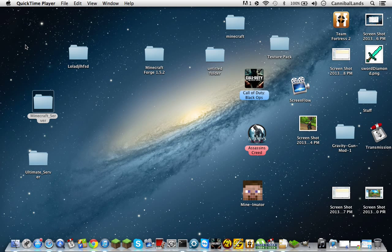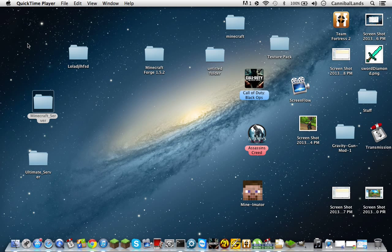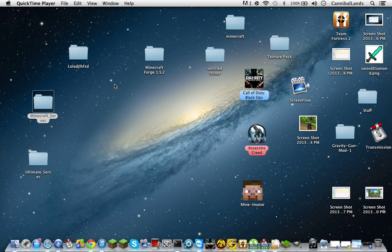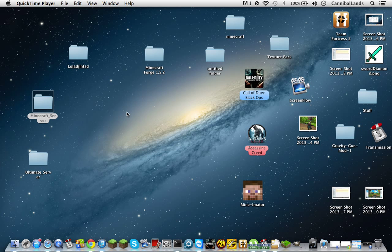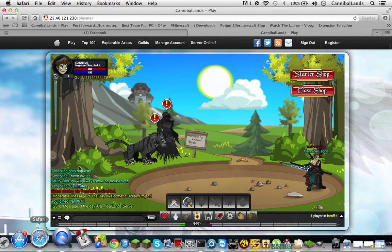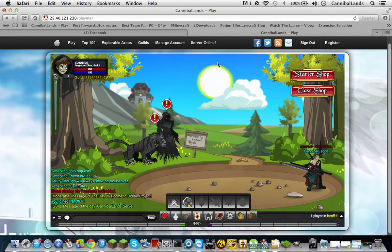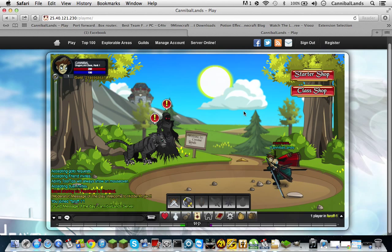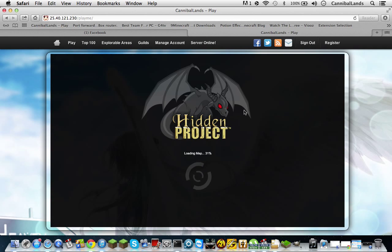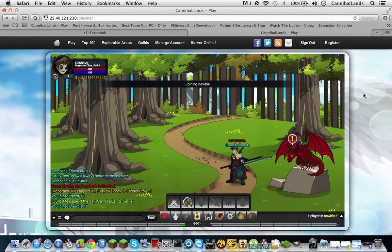Hey YouTube, this is CannibalLands here. I also have two other profiles if you recognize my voice. Today I'm going to show you how to make a private server using Hidden Project files.